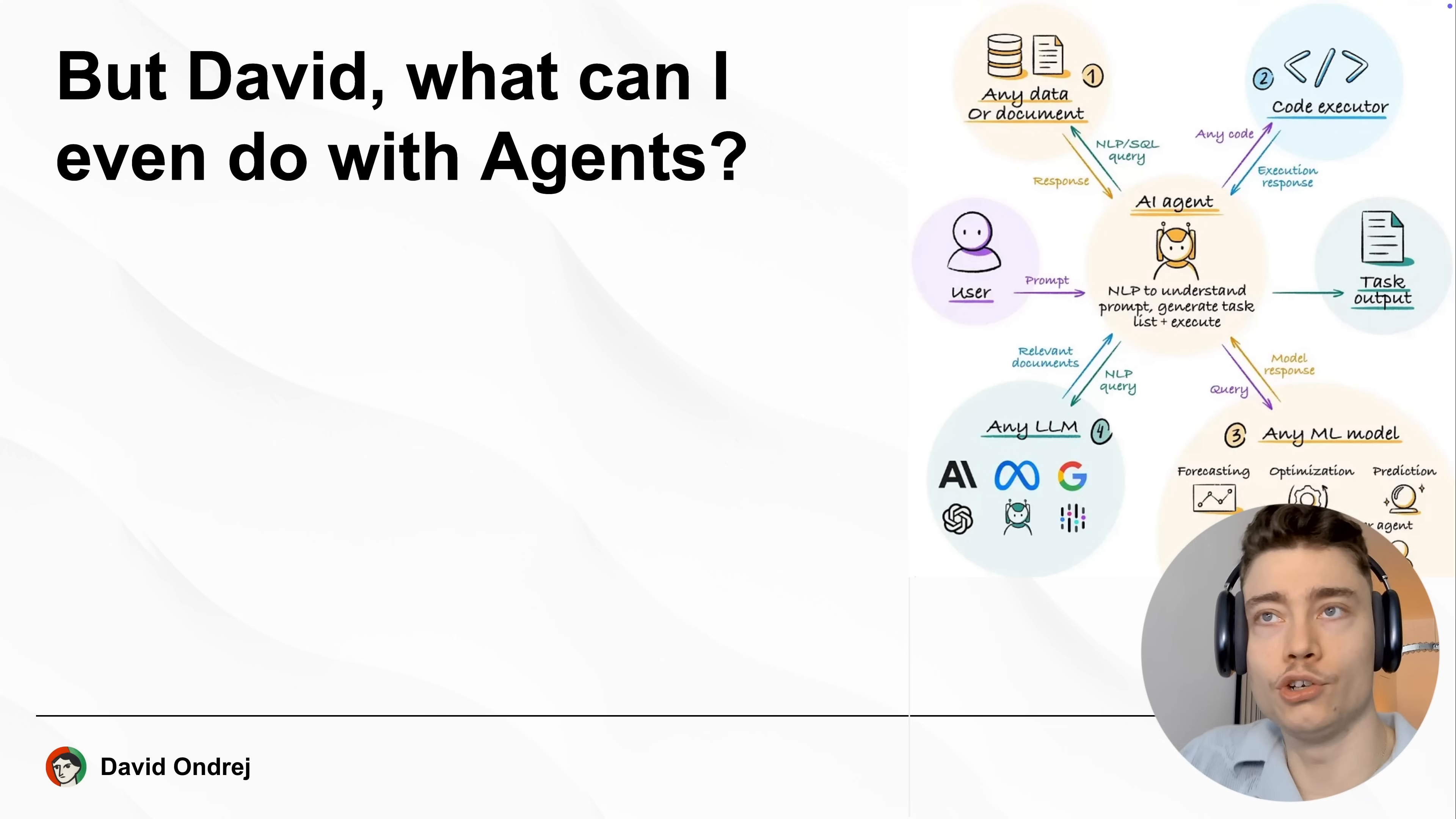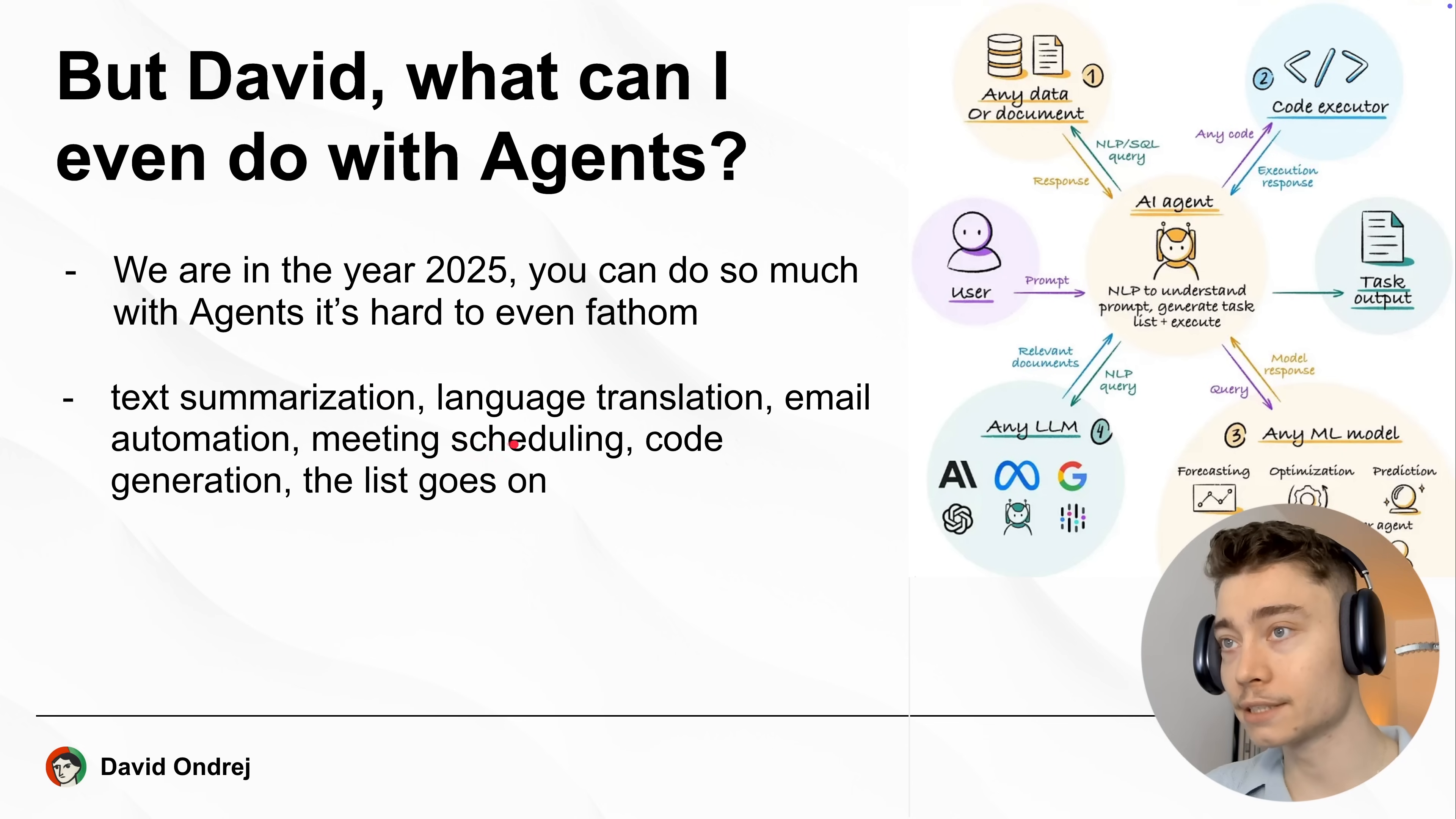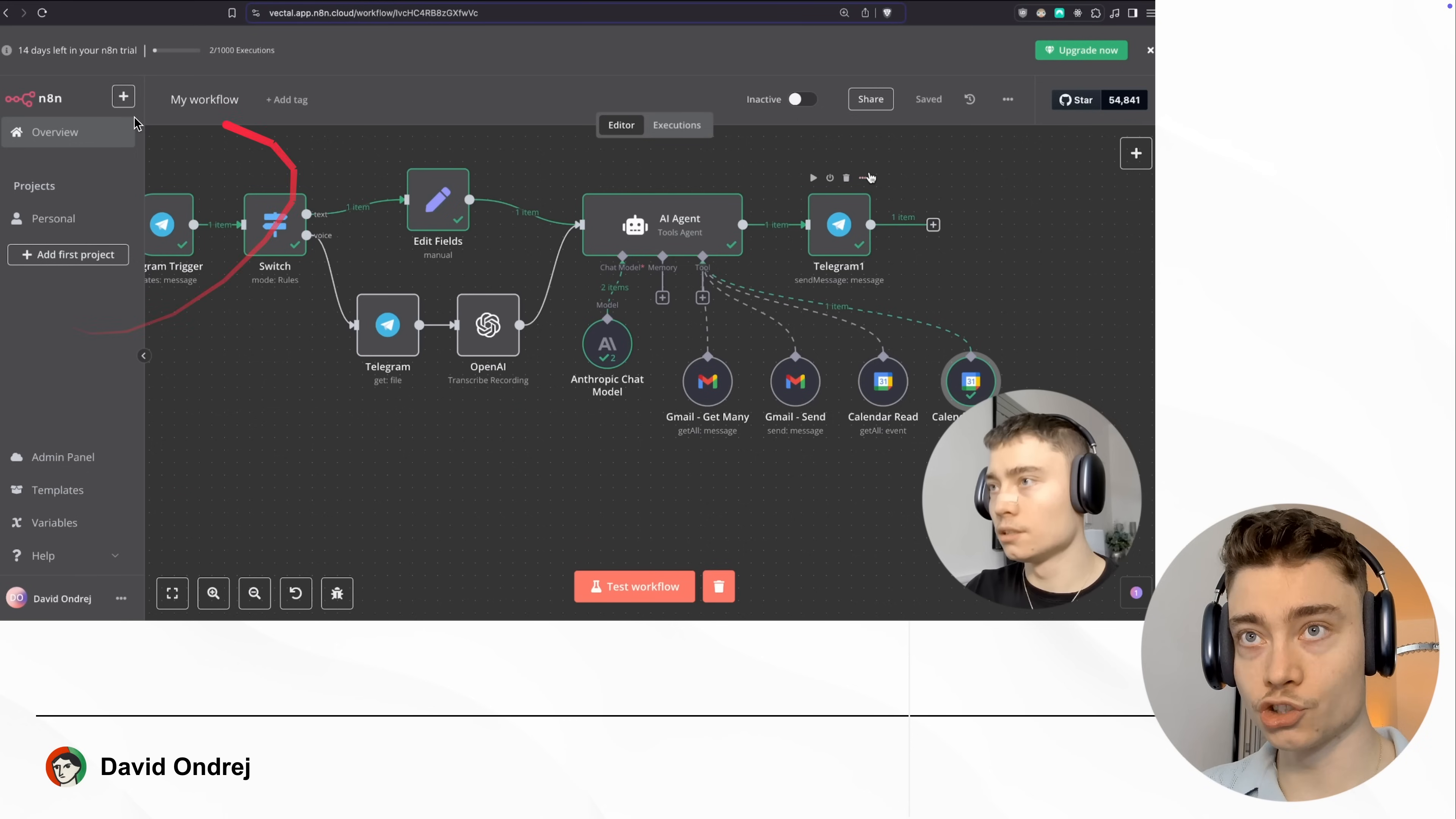But David, what can I even do with AI agents? Well, since we are in the year 2025, you can do so much with agents, it's even hard to describe. Text summarization, language translation, email automation, meeting scheduling, code generation, the list goes on. Let me just show you an example of a no-code AI agent I built recently. Now here's what the entire AI agent looks like. Now, I know it might seem complicated if this is your first time, but bear with me, it's actually super simple.